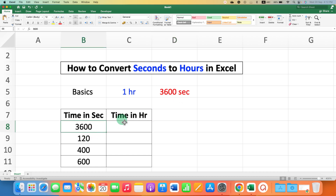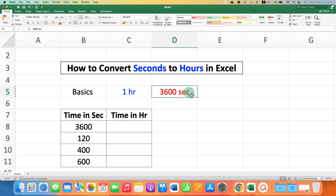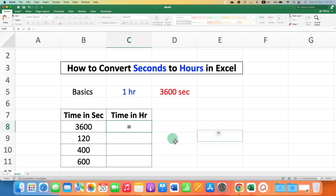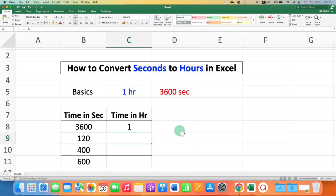If you have seconds and you want to convert them to hours, you need to divide the seconds by the number of seconds in one hour. To insert the formula, just type equal to, select the seconds, type forward slash, type 3600, and press Enter on your keyboard.